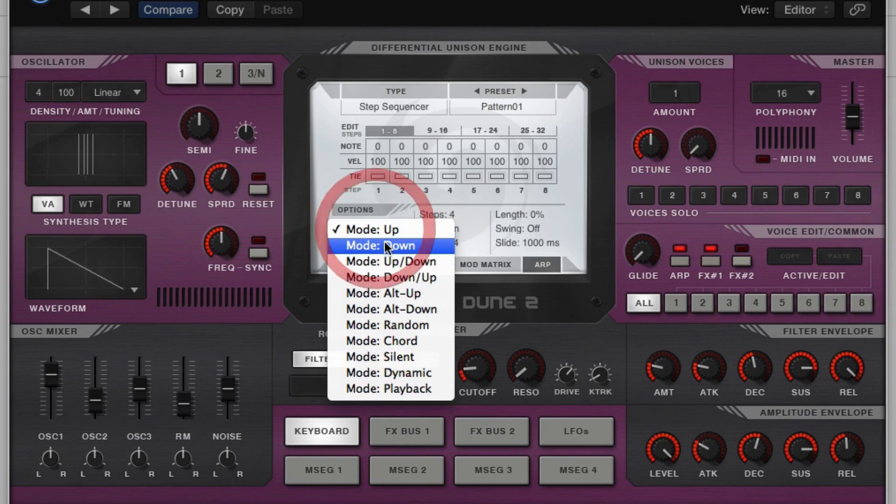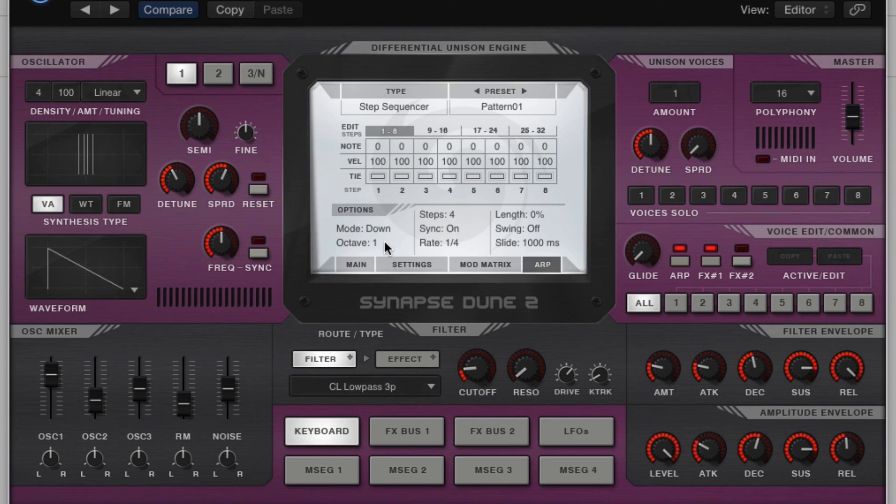Alright, if we move on now to the down, that mode is the exact inverse of that. It's going to sequence the lowest notes first.